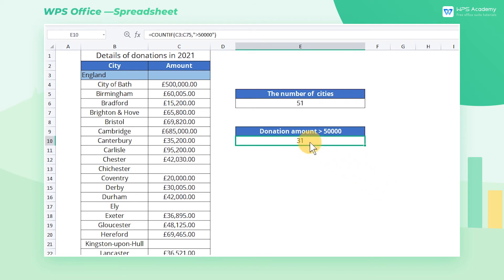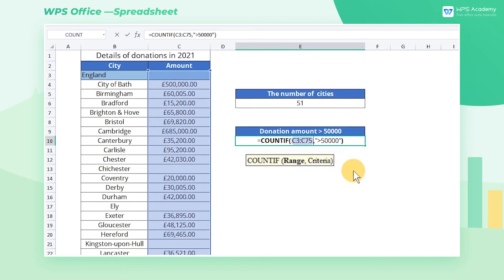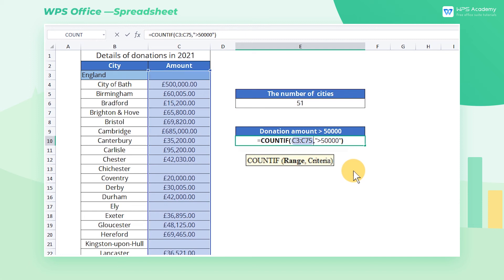The COUNTIF function formula has two parameters: range and criteria. Range is the statistical range — in this case, cell range C3 through C75. Because we are counting cities with donation amounts greater than 50,000, "greater than 50,000" is our criteria. Remember to use double quotes when entering criteria.